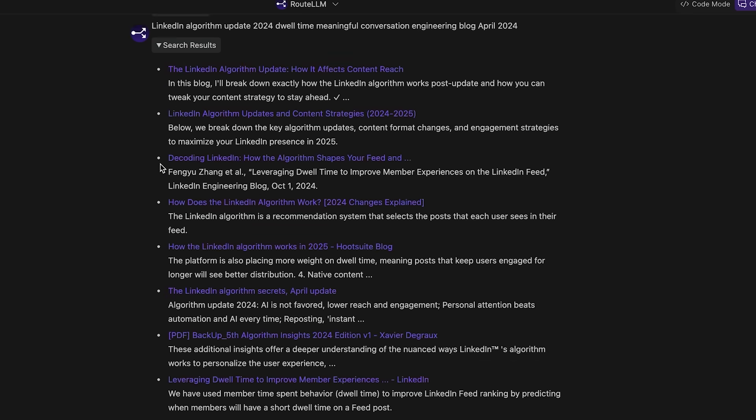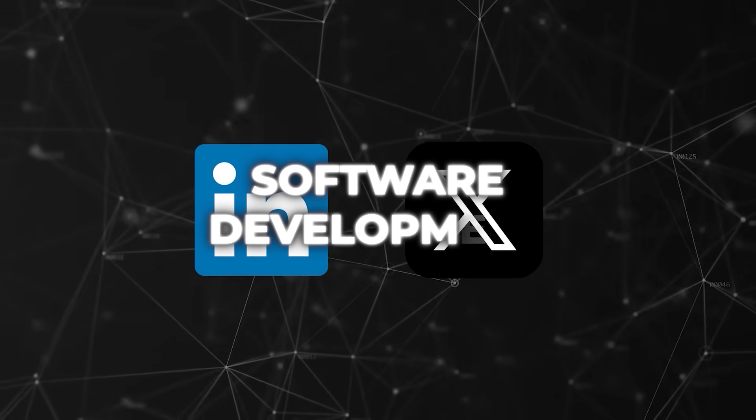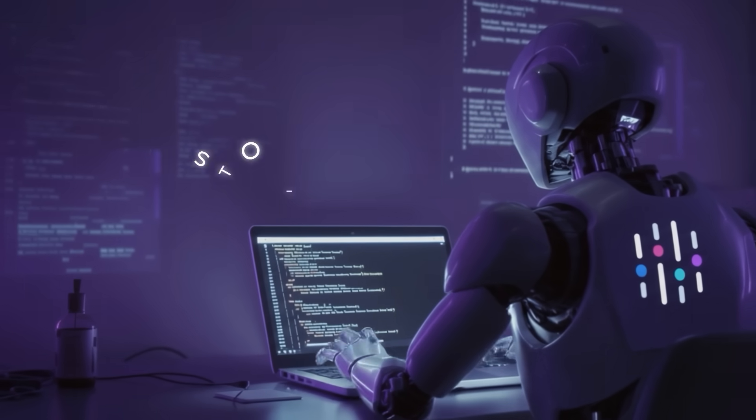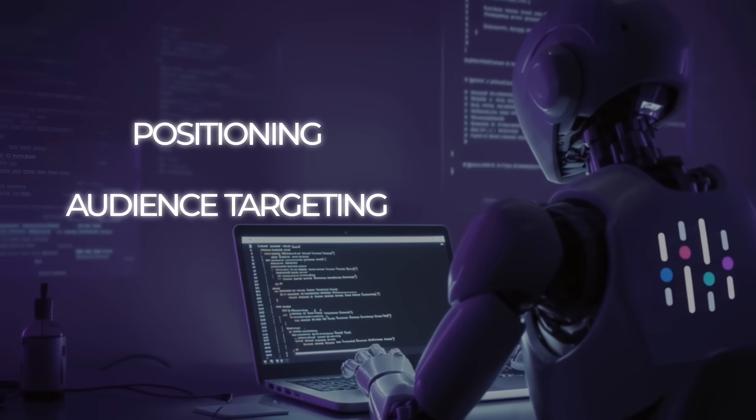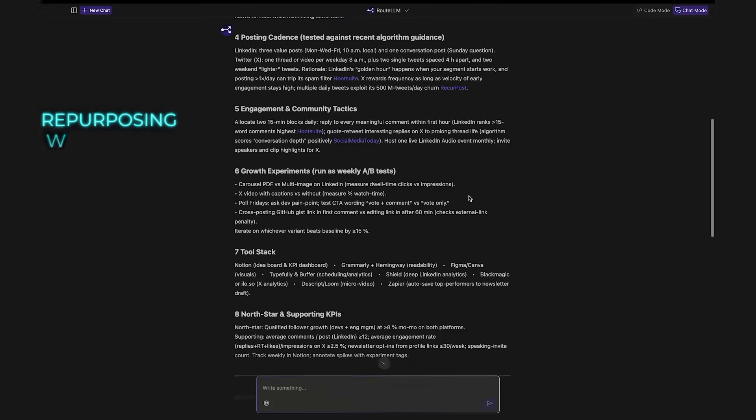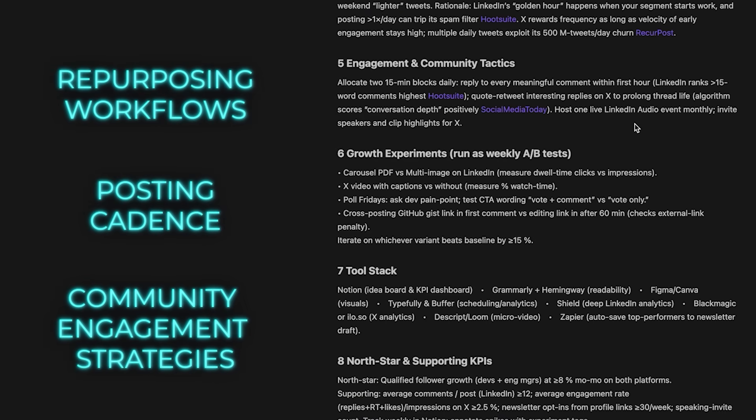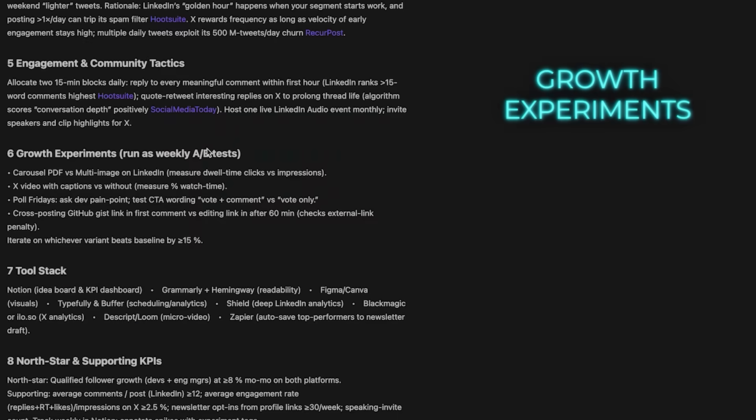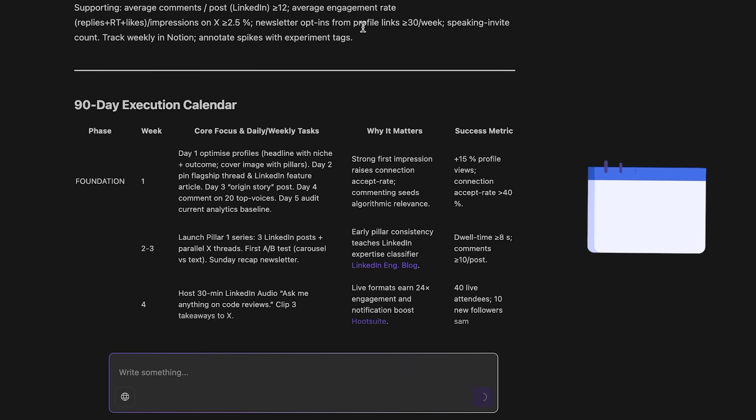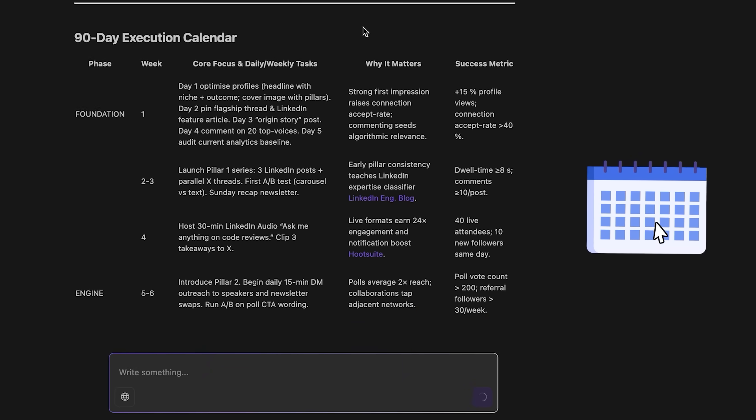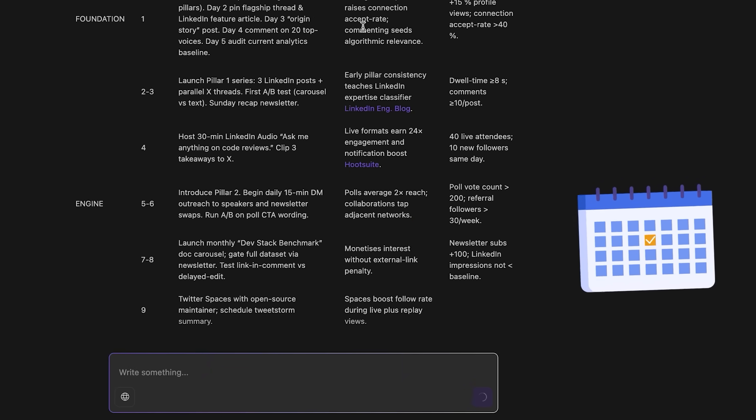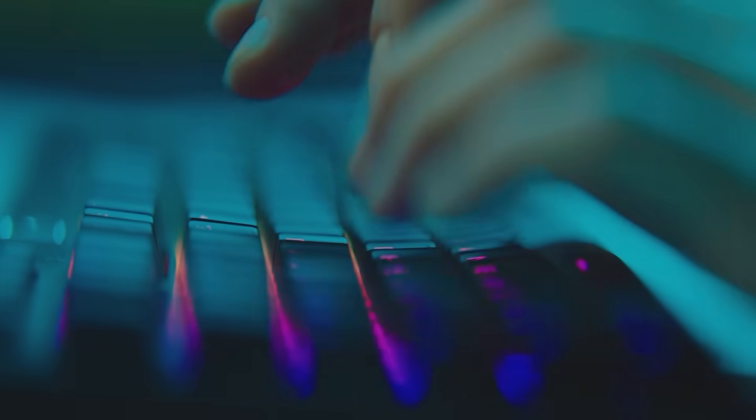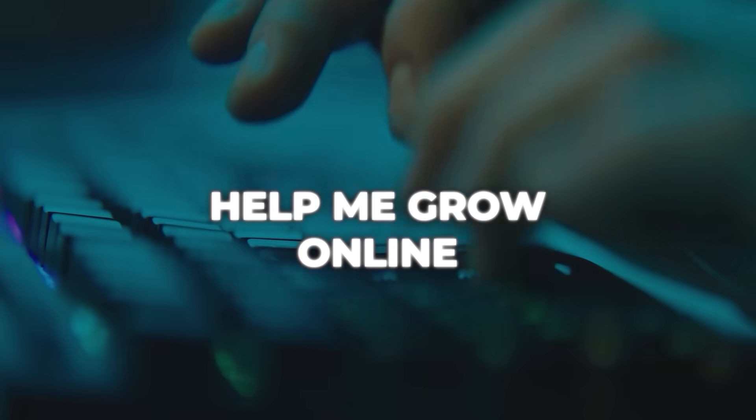The prompts they showed in Chat Mode were wide-ranging. One person asked for a 90-day playbook on becoming a LinkedIn and Twitter influencer in software development. The agent produced a detailed plan with positioning, audience targeting, content pillars, repurposing workflows, posting cadence, community engagement strategies, growth experiments, tools, and KPIs. It even laid out a calendar with daily and weekly tasks, measurable targets, sample posts, and checklists. That's way beyond what most people would expect from a casual help-me-grow-online request.